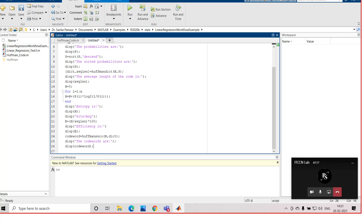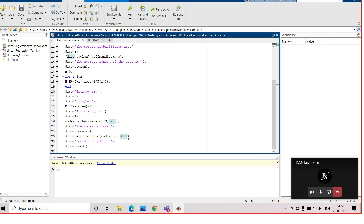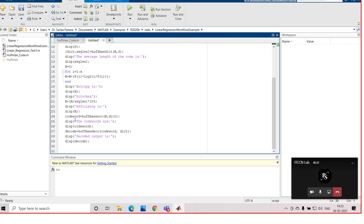After displaying the codeword, we will use the huffmandeco function. At the receiver side, when we decode the encoded Huffman source code, that is done by the huffmandeco function in MATLAB. It needs two parameters: codeword and DICT. DICT is the dictionary generated by huffmandict, and codeword is the received codeword at the receiver side. With these two parameters, huffmandeco performs the decoding and returns the decoded message in the decode variable. We can display the decoded output. With this, we have completed the program of the Huffman encoder and decoder.